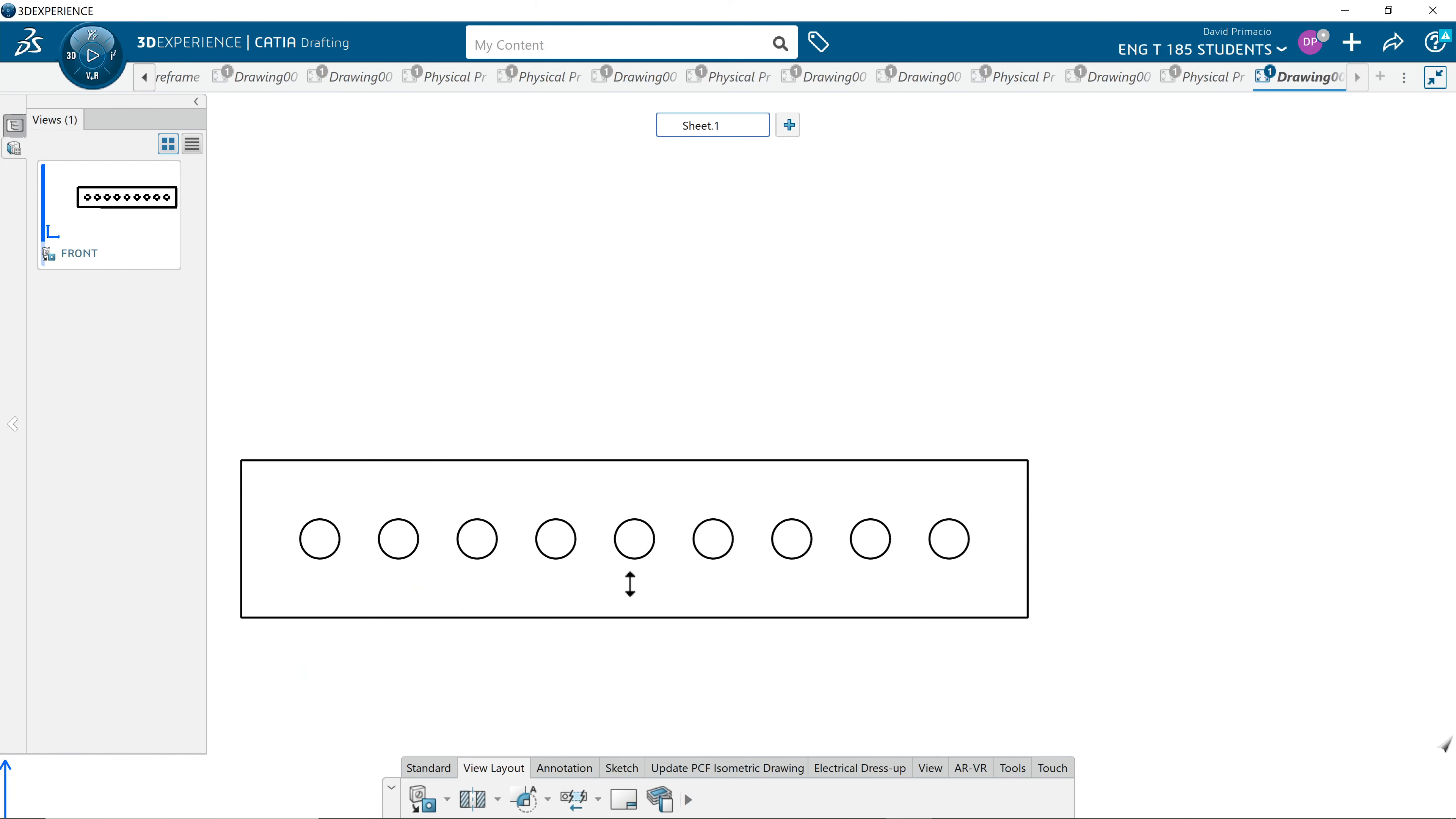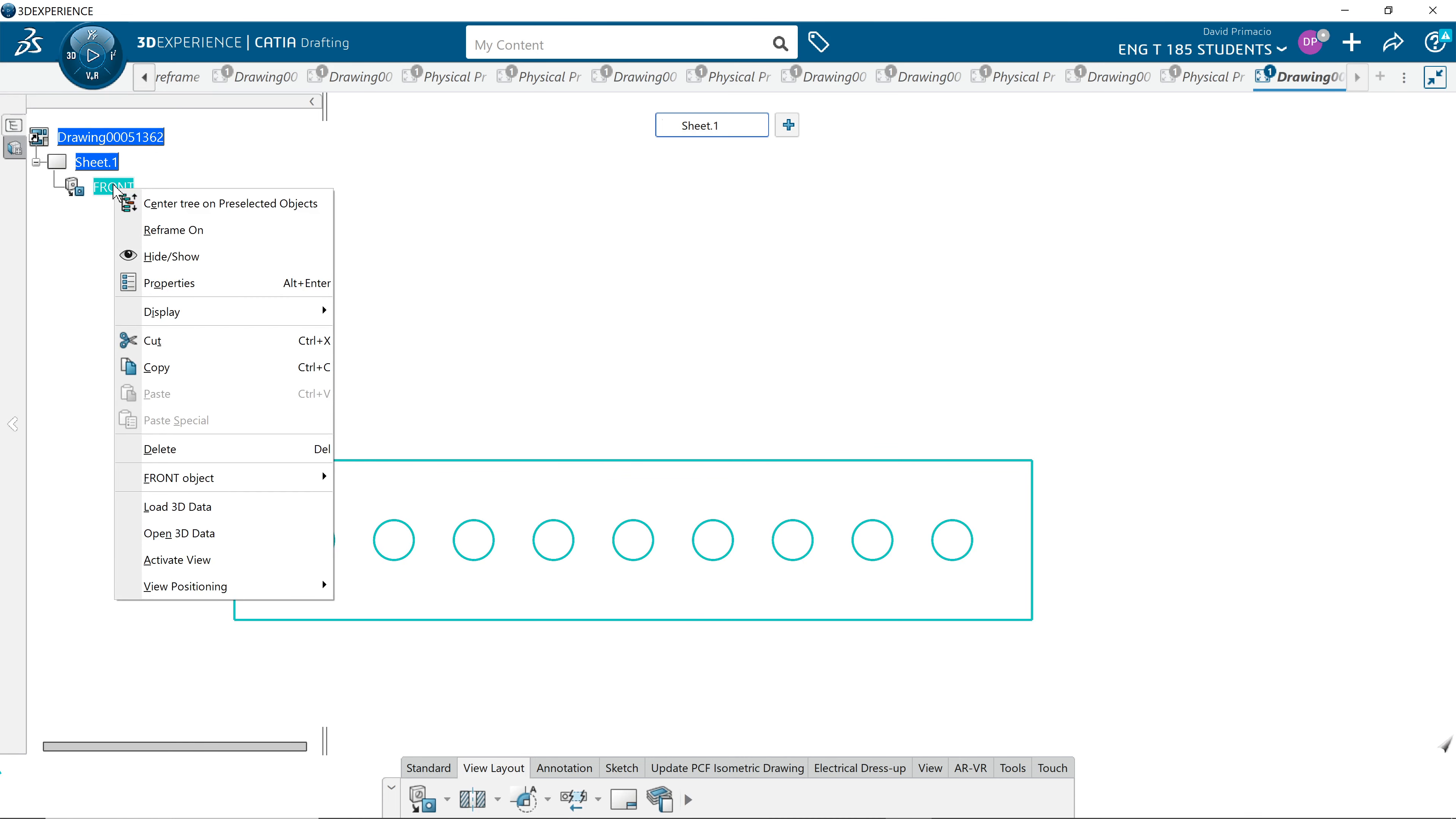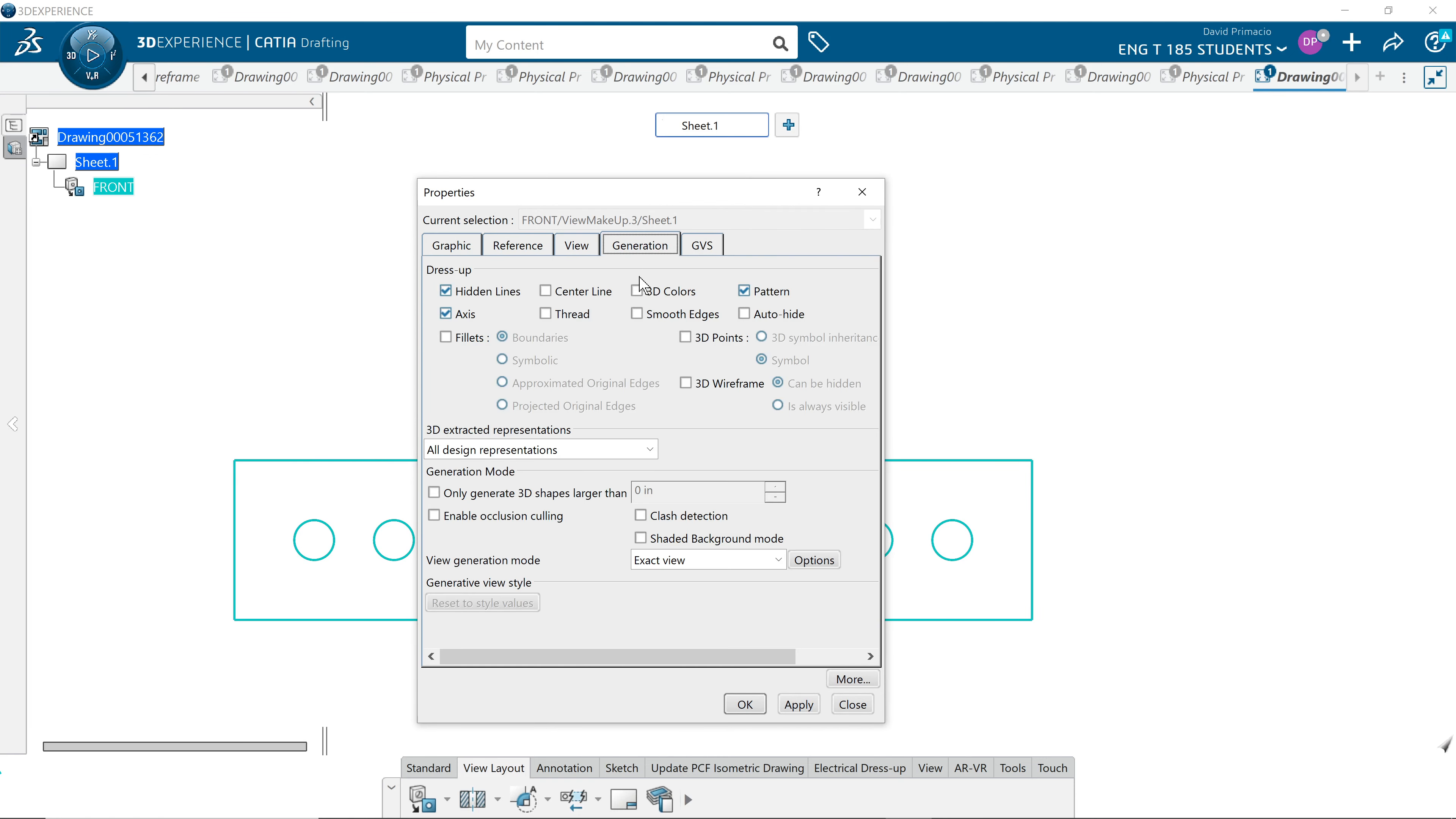The first thing to dimensioning this is to go into the tree, select your front view, and go to your properties. Under generation, we want to generate center axis. That should probably be set up in our parameters so it does that every time. Apply, OK.